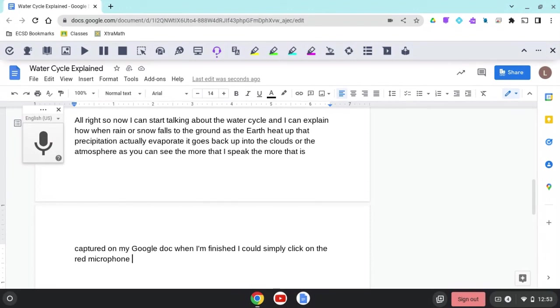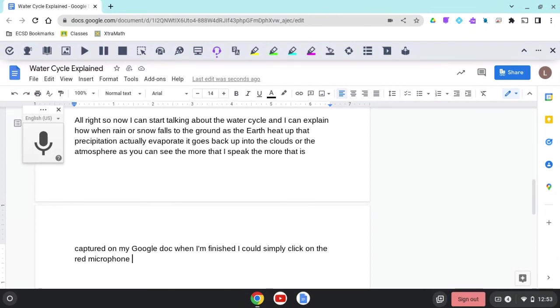And again, Google Docs will capture what you're saying. Thank you for completing this challenge session. Make sure to check out the next video to learn more about your Chromebook.